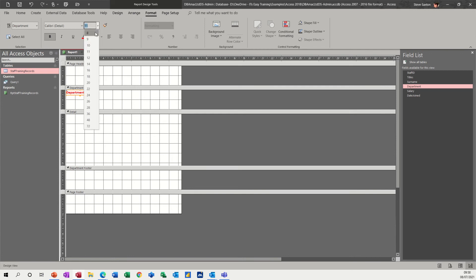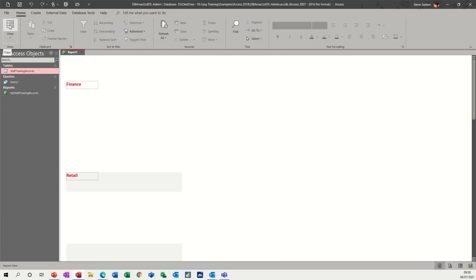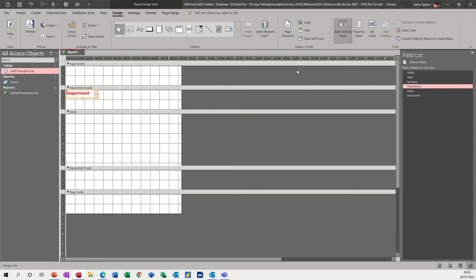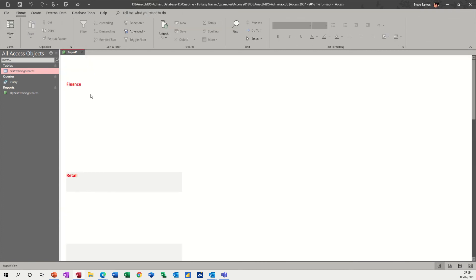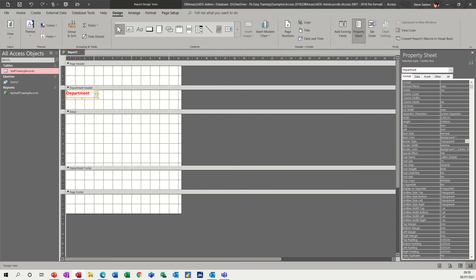I'm going to format that to be red and bold, and make it a little bit bigger — size 14 — and then you might need to make this box a little bit bigger to accommodate that change. When you're doing these sorts of things, always go and have a look at what the change looks like. You can get rid of the box border around it if you want in the property sheet — if I set the background style to Transparent, it gets rid of the box.